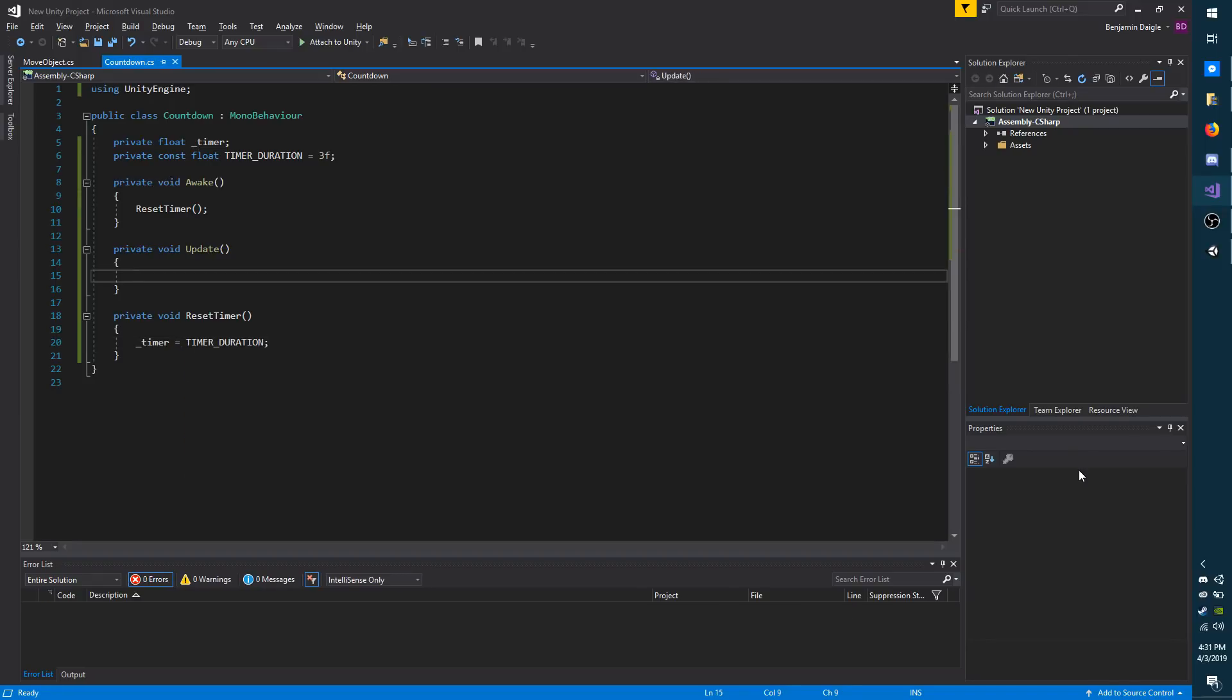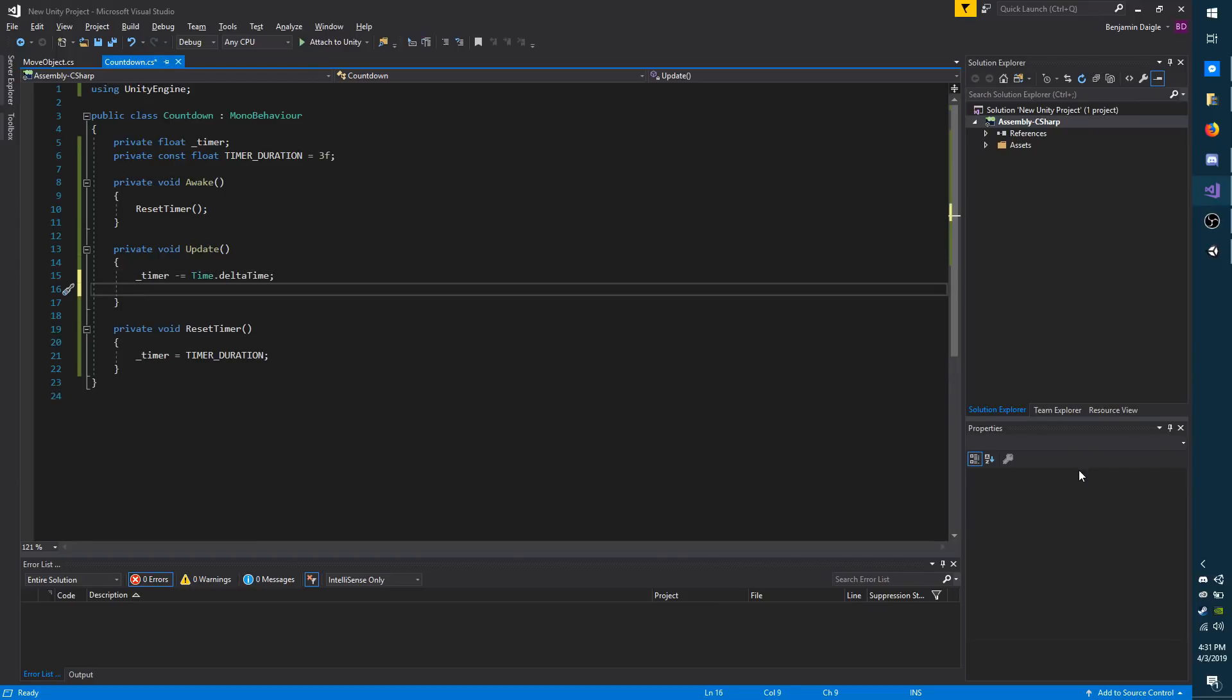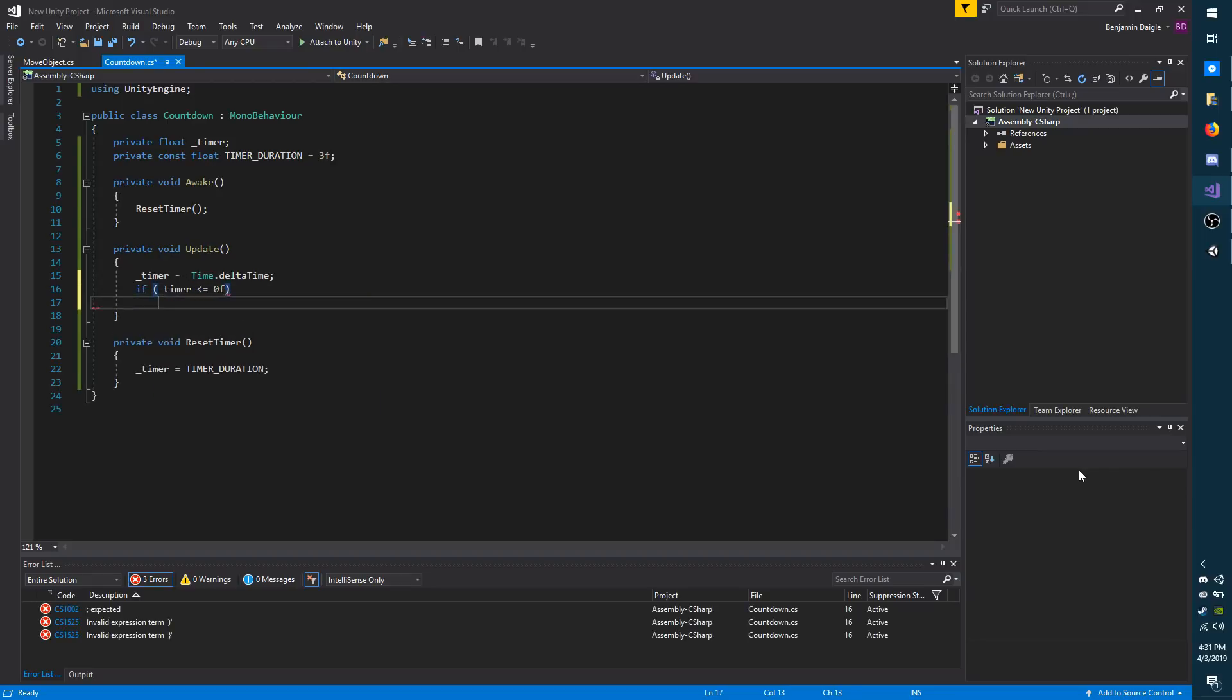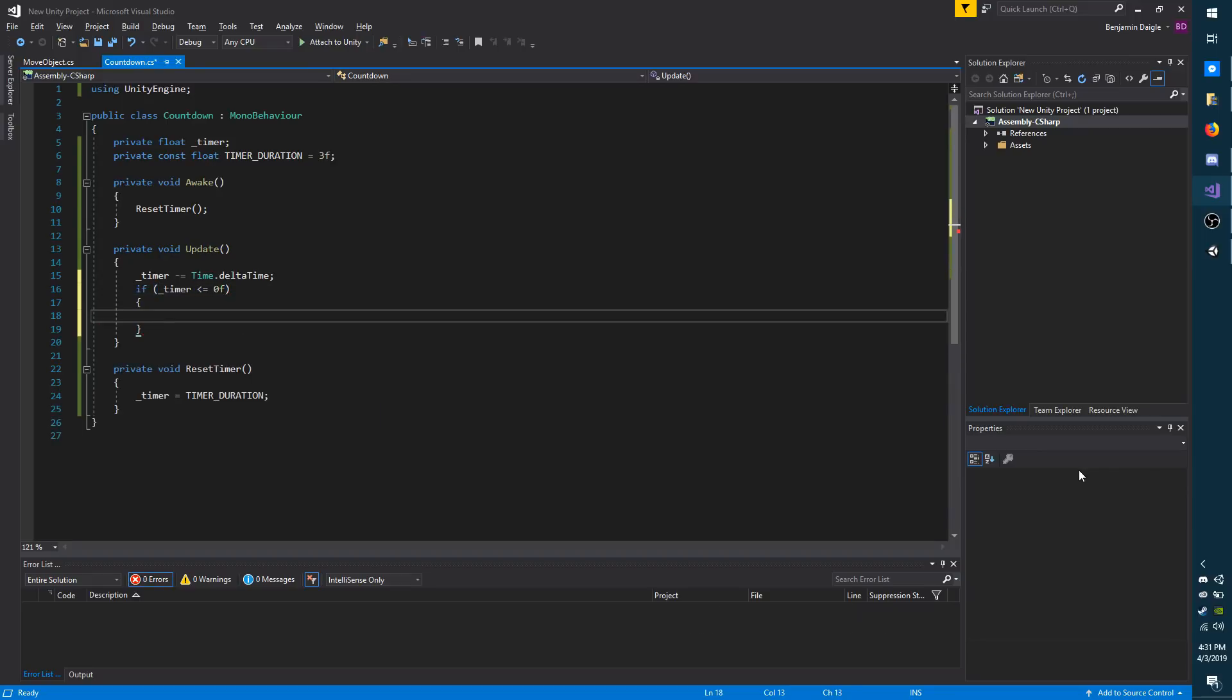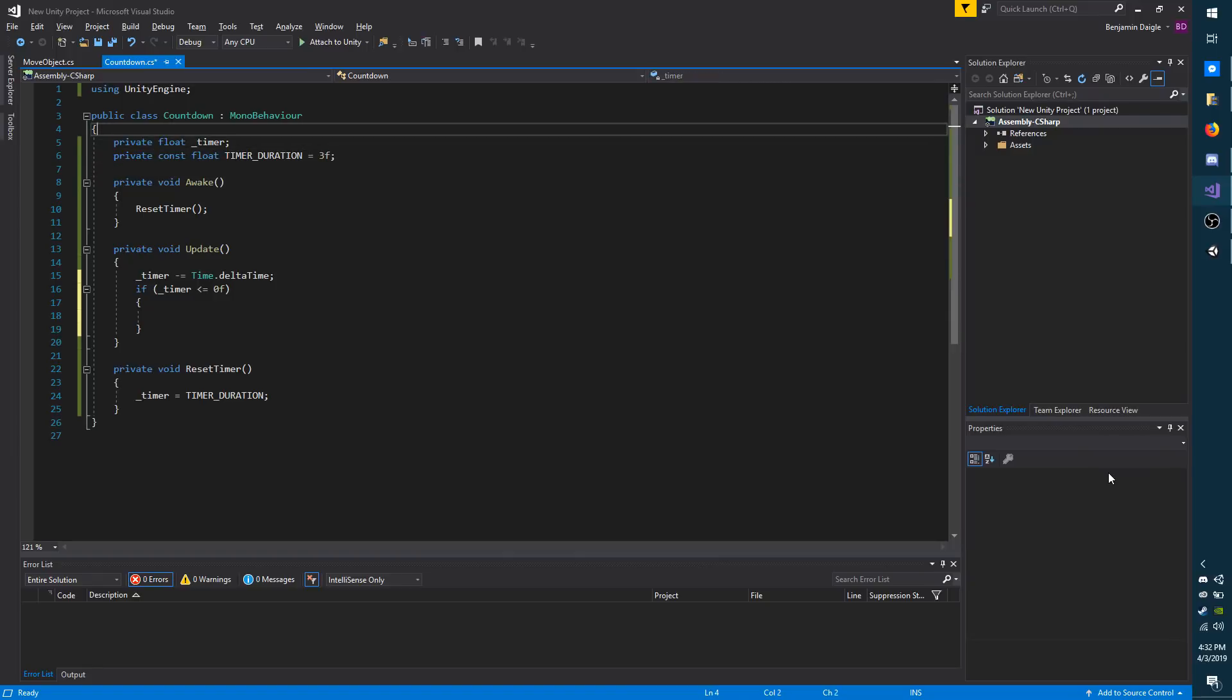Now I want to count the timer down every frame. I'm going to do timer minus equals time.deltaTime. It's just going to remove however much time has passed since the last frame. And I want to do if timer less than or equals zero perform actions. And the actions I'm going to perform is dispatching an event. So I have to add an event up here.